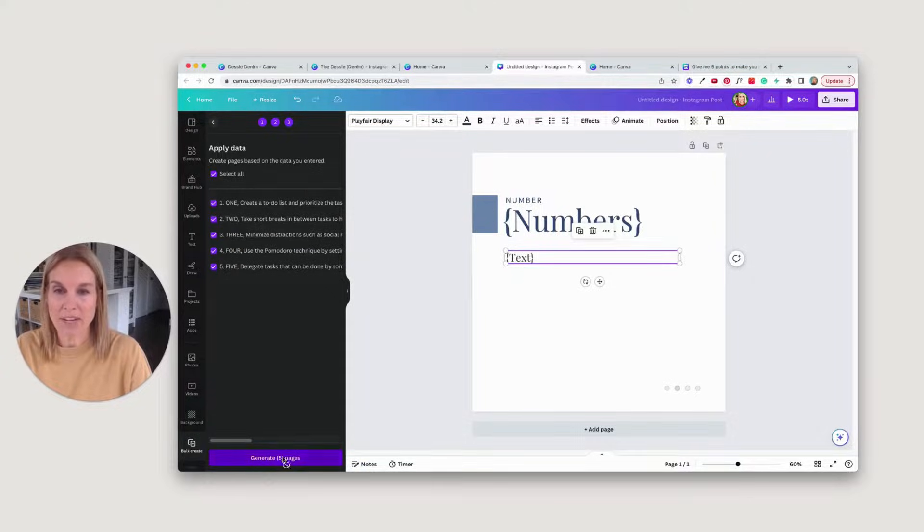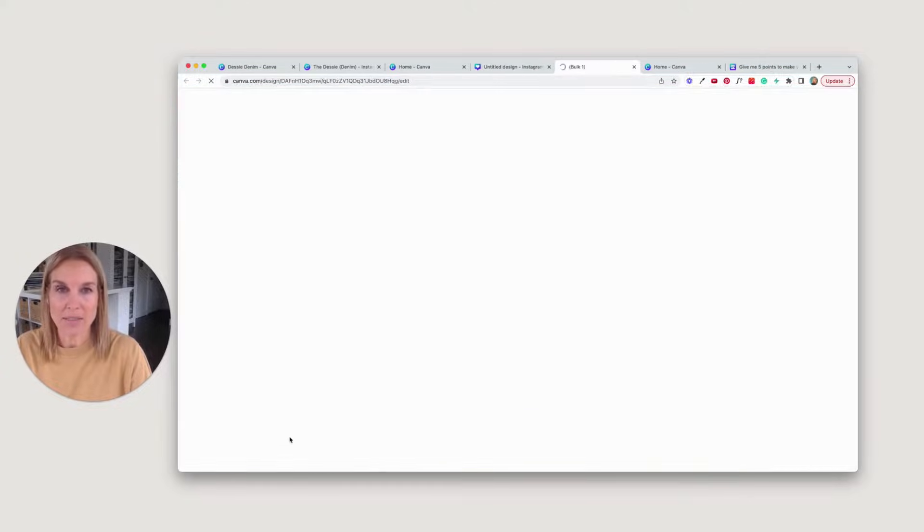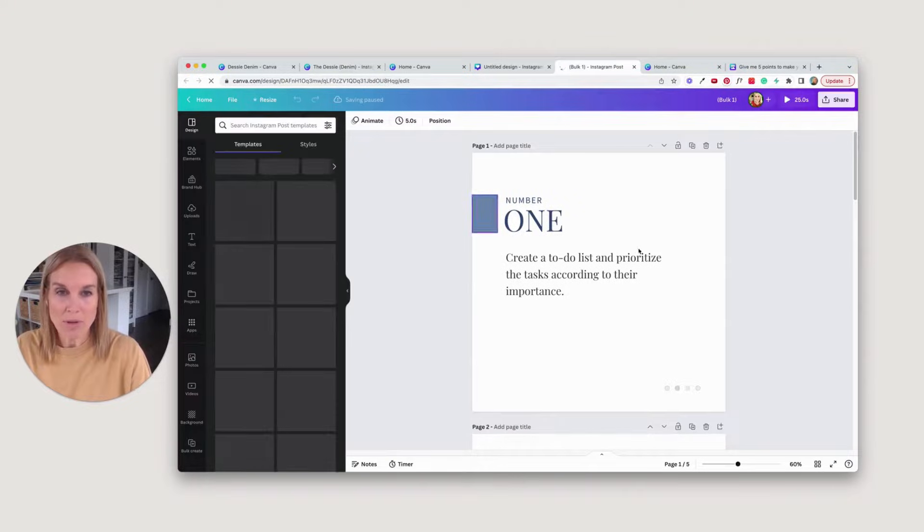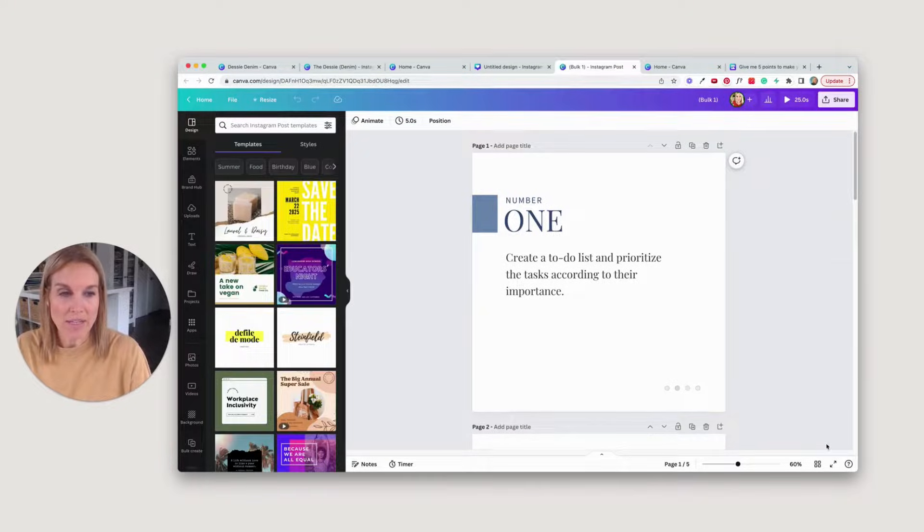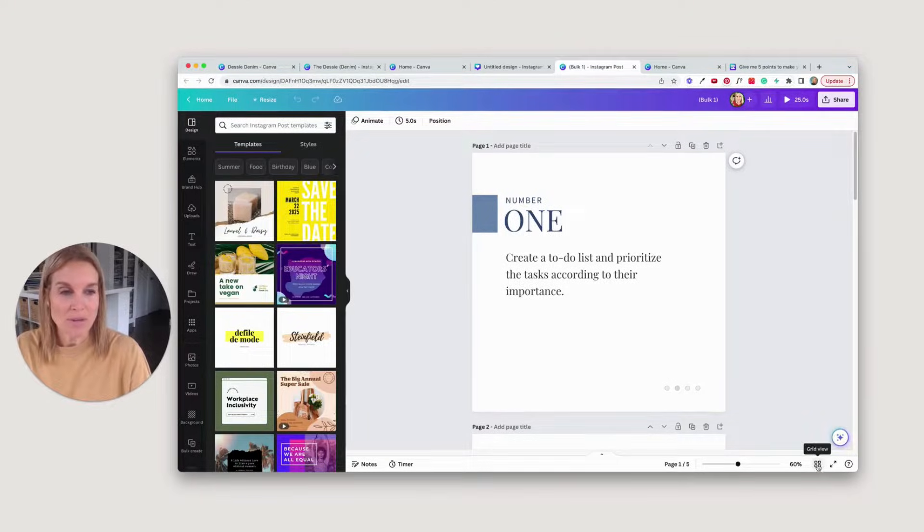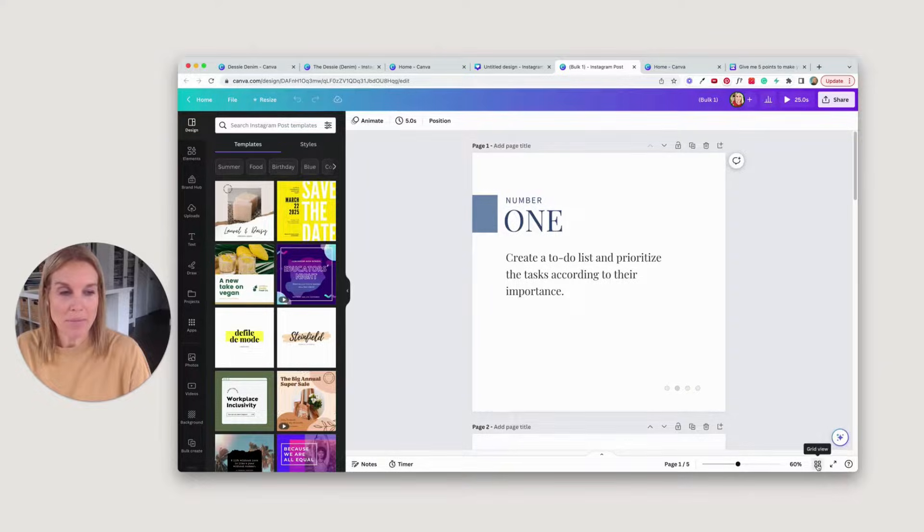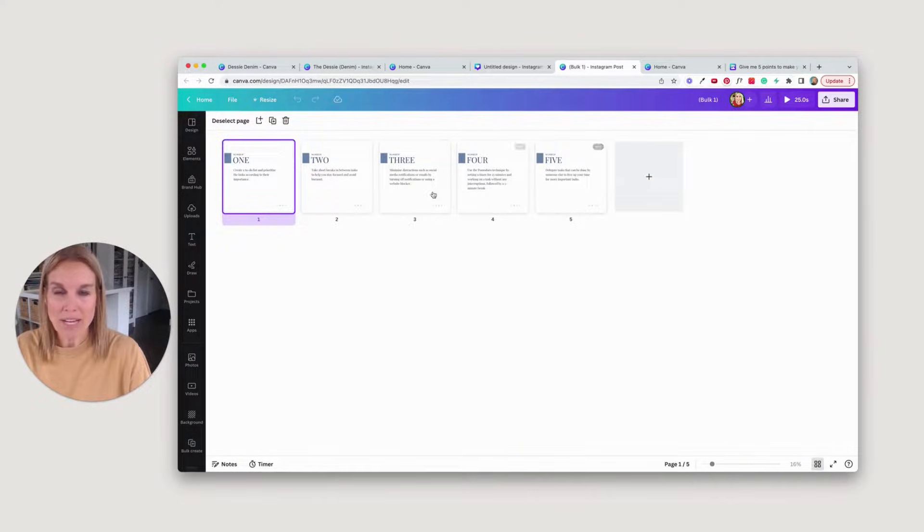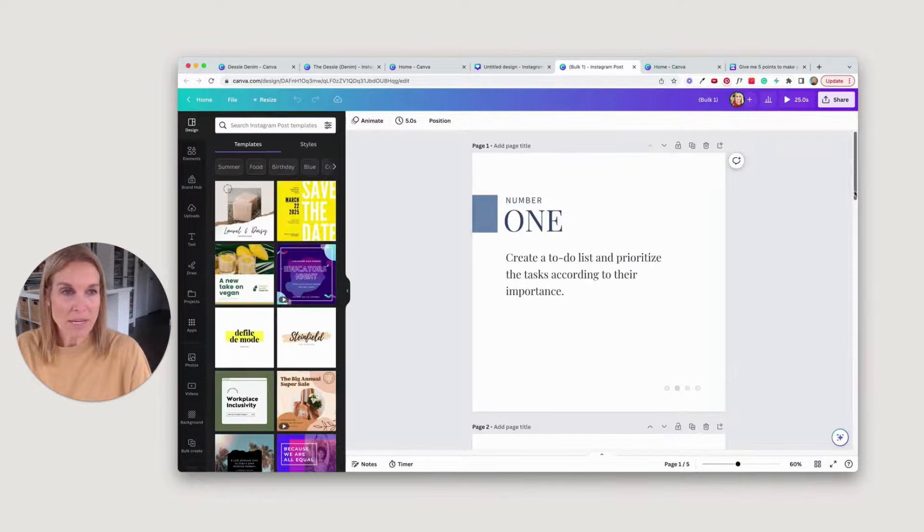I'm going to say generate five pages. So now it's bulk creating all of those different points that we set up. So one, two, three, four, five. It's changed all that for me.